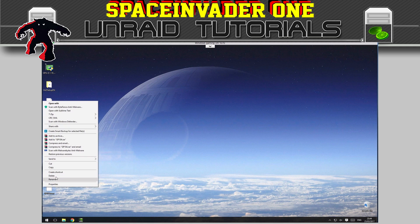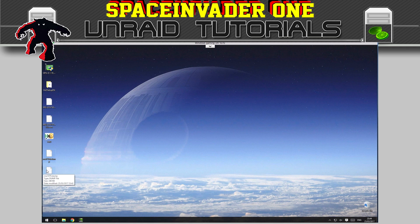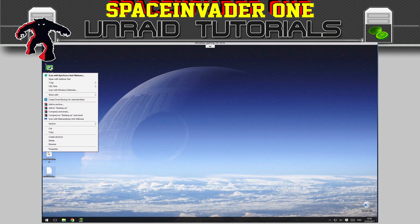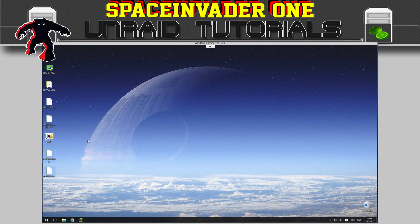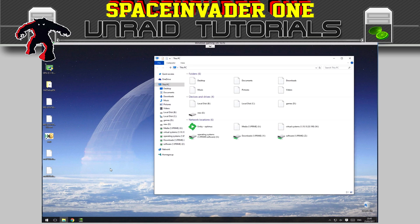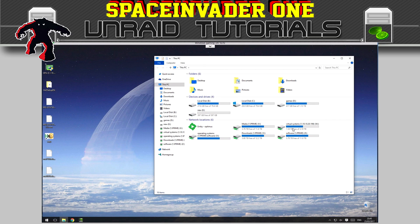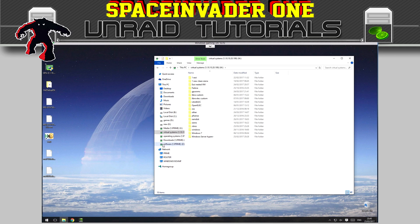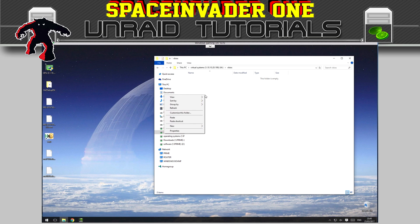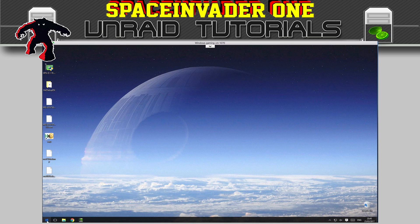Now take the edited vBIOS files and copy them onto your Unraid server so you can reference them in the XML. Put them in the same share as where you keep your VMs — for most people that will be a share called 'domains.' I've made a folder in there called 'vBIOS' and I'll paste the files into it. Then shut down and go back to Unraid.